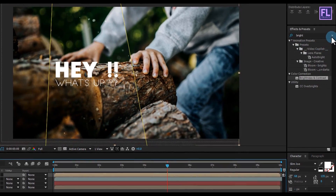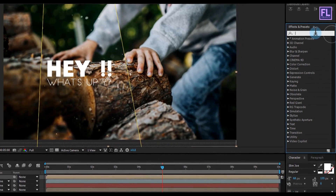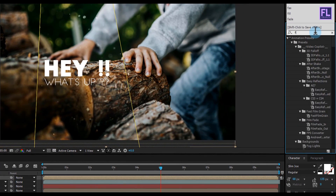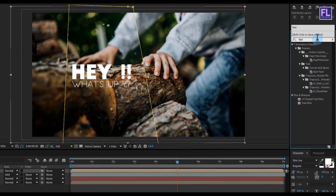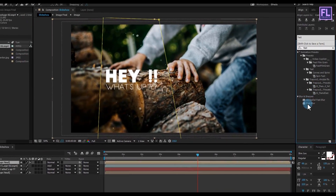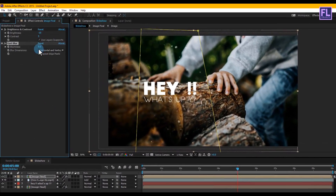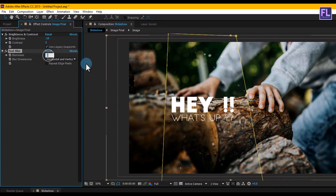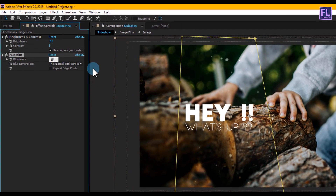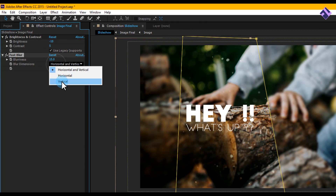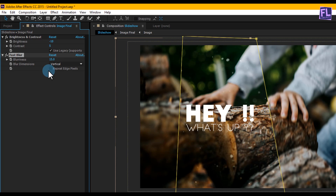Ok, now go to the Effect and Preset window and search for 'Fast Blur'. Select the effect and apply it onto this layer. Then set blurriness to 15, set blur dimension to vertical, and click on repeat edges.